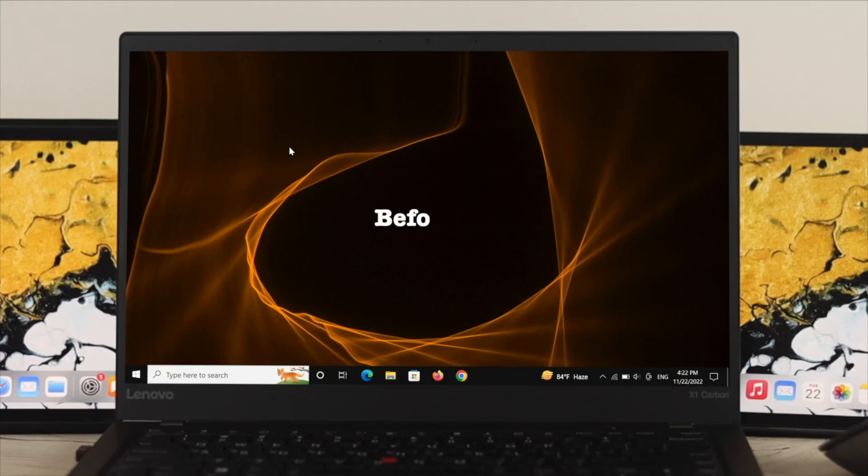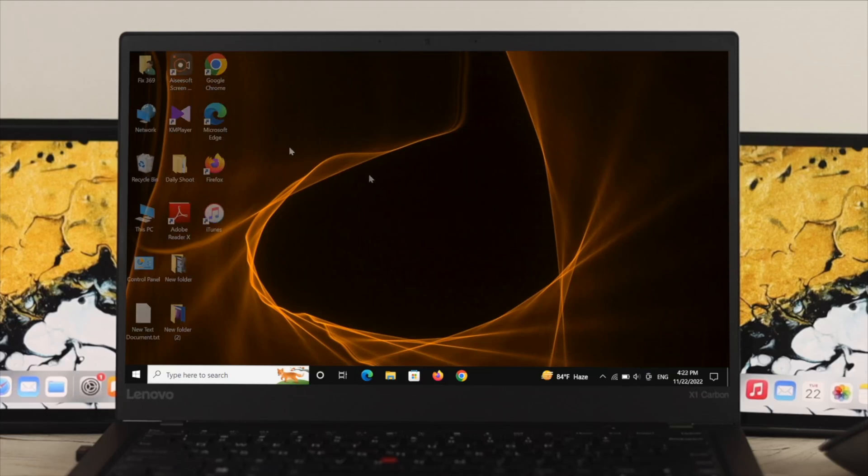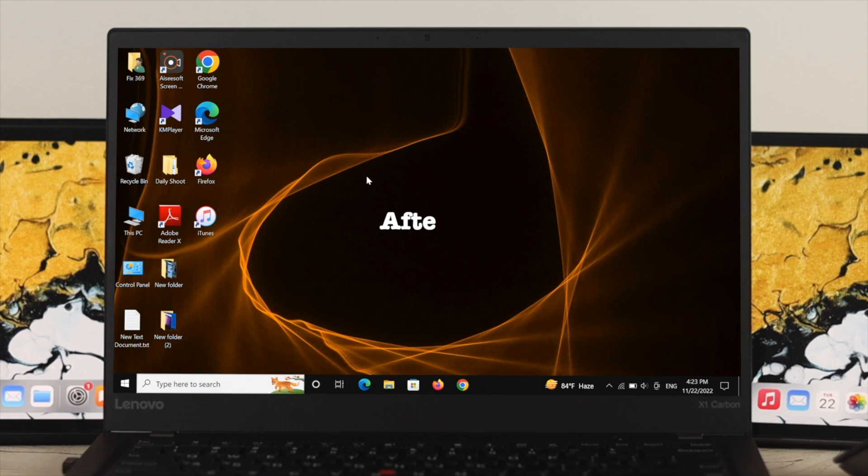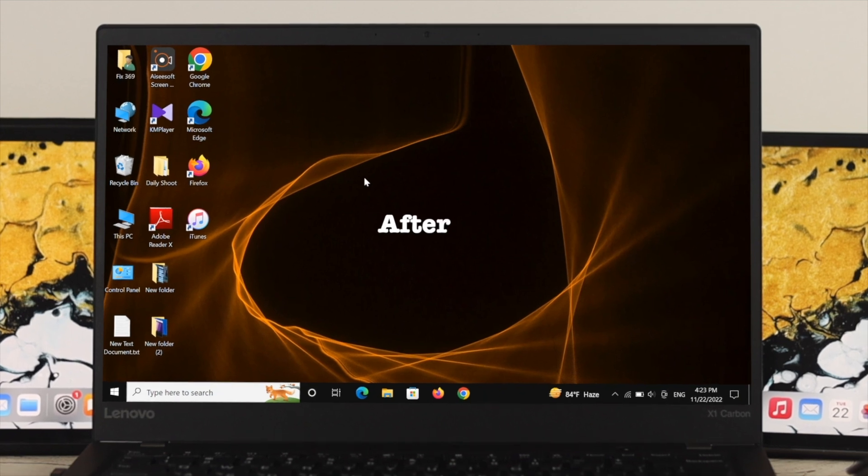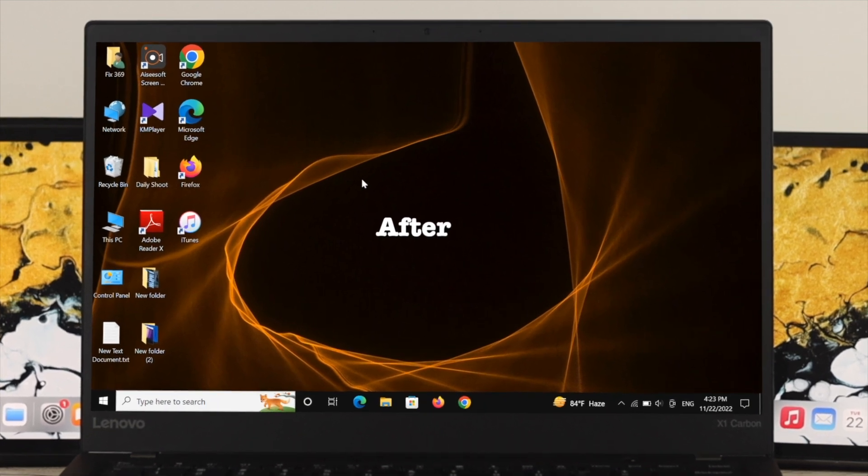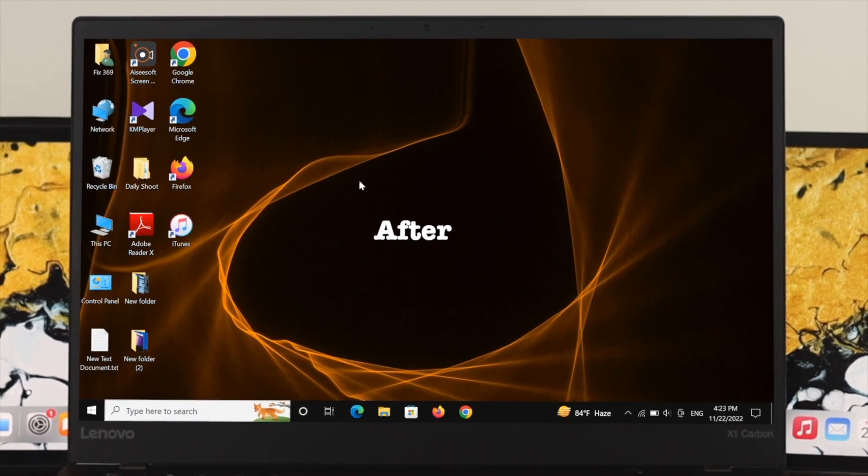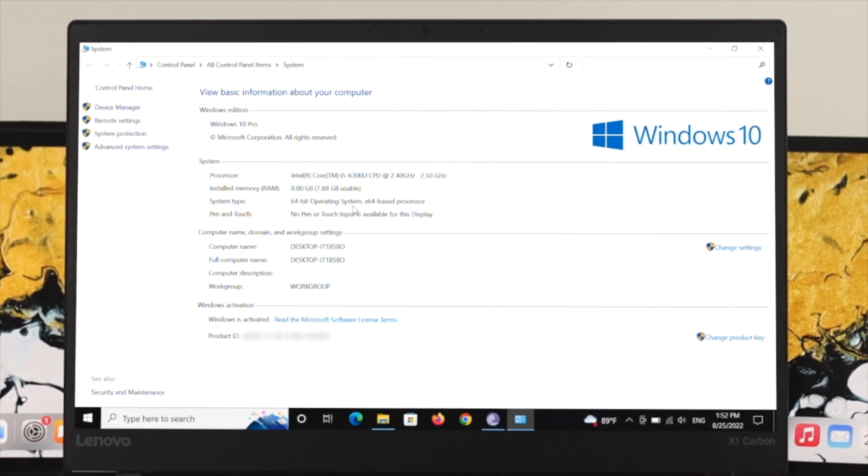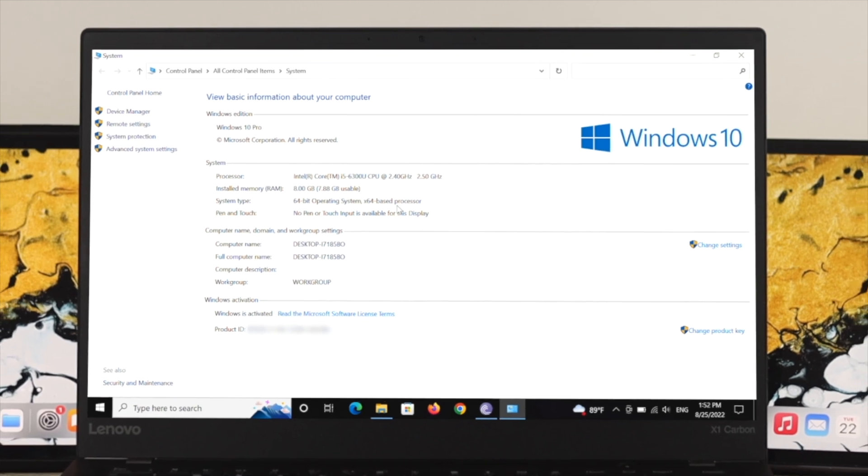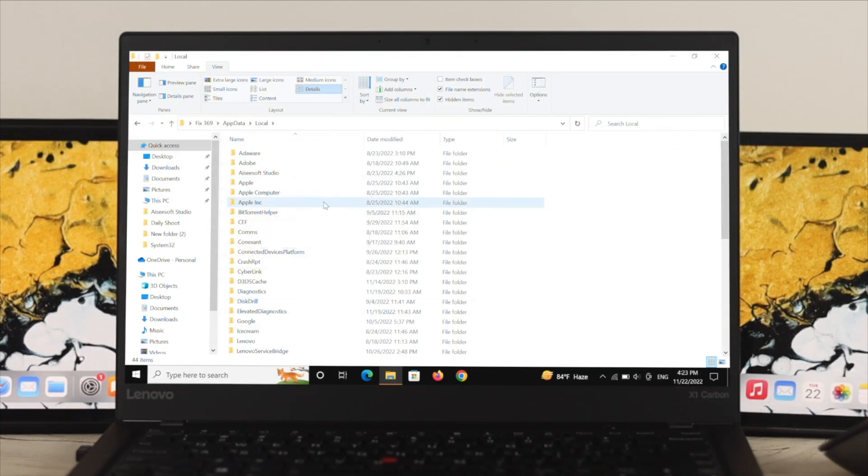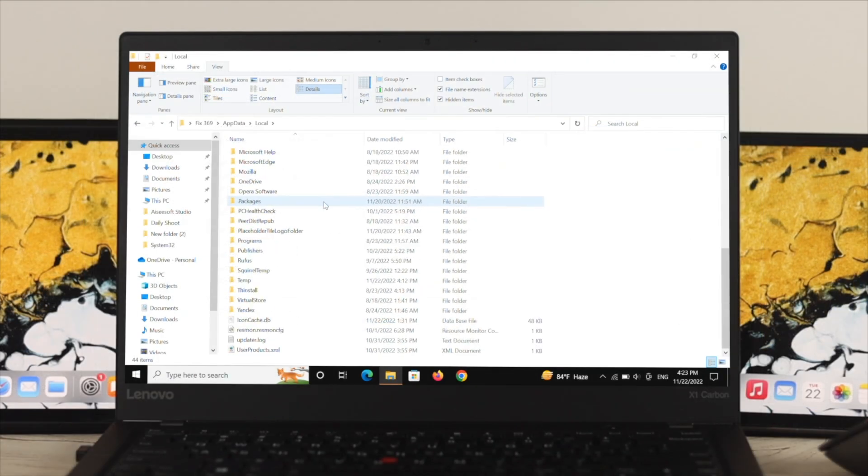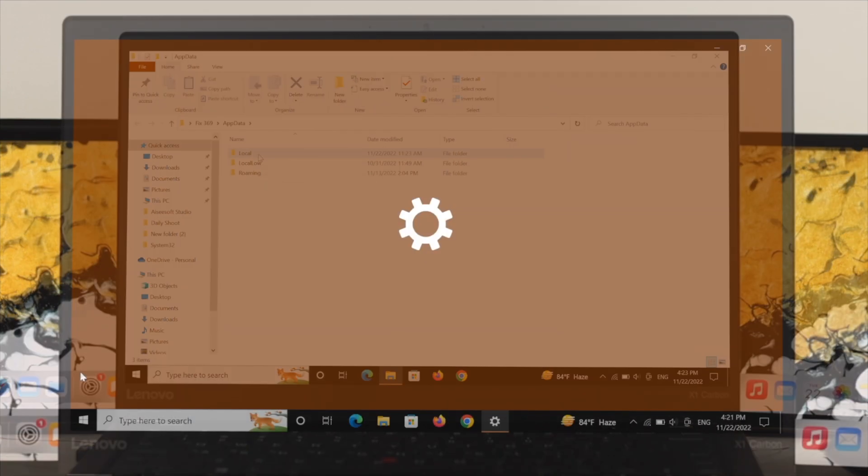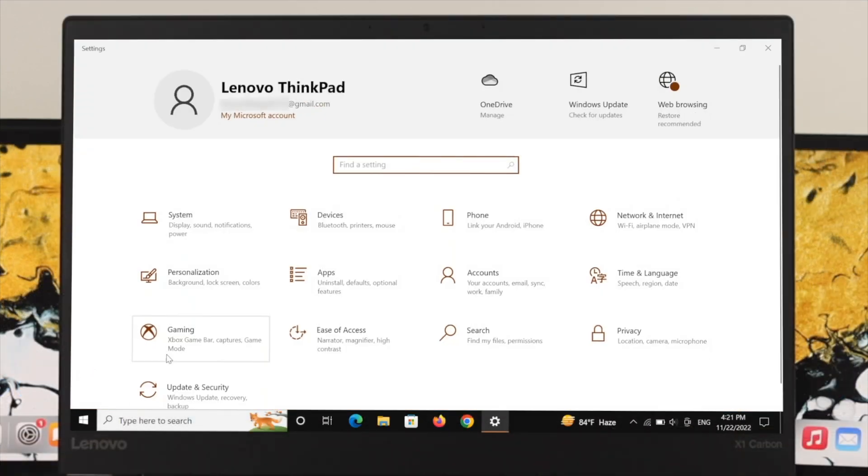Hello everyone, welcome back to another short tutorial. In today's tutorial, I will show you what to do if your desktop icons are not showing up or have disappeared from your Windows 10 PC or laptop. If your icons are missing and you want to add them back to your desktop, let's see how to do it.